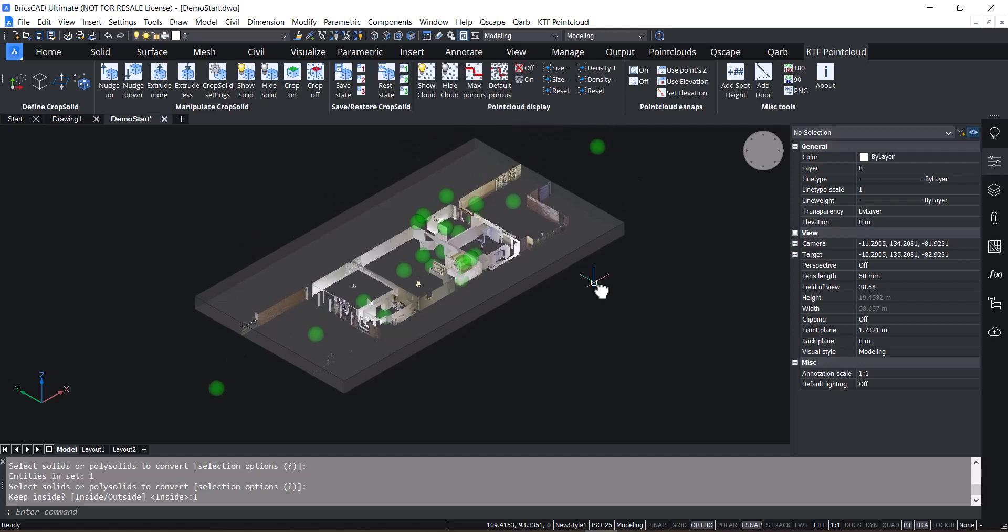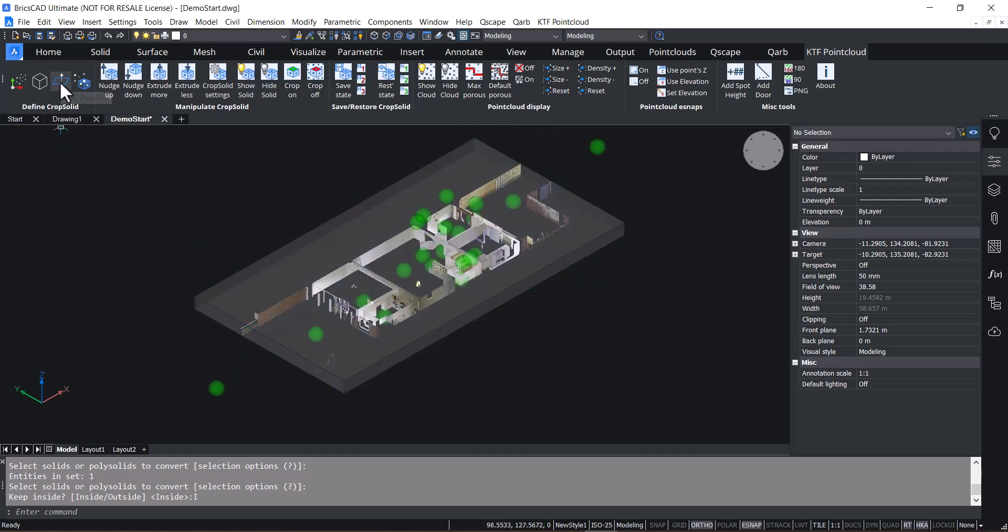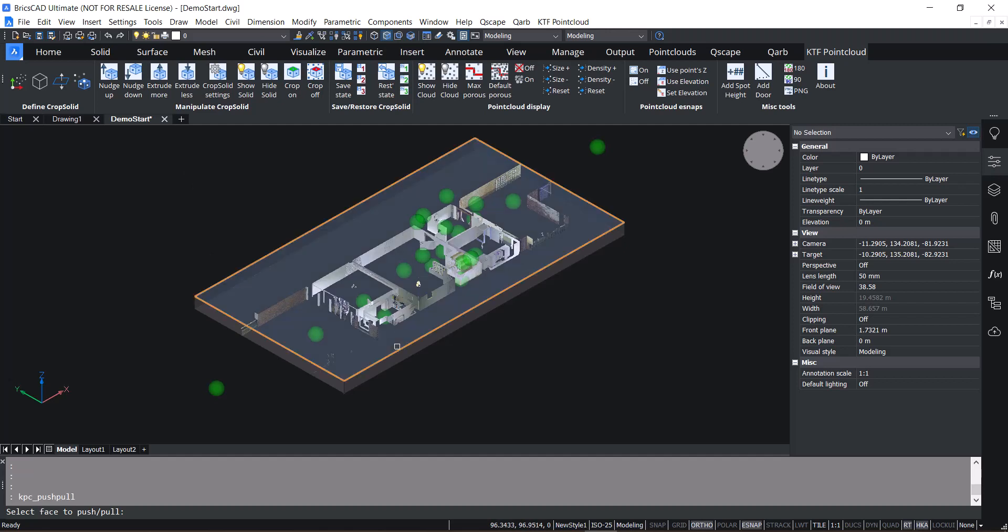The great thing about this is that you can still use your direct modelling to adjust your crop very easily.